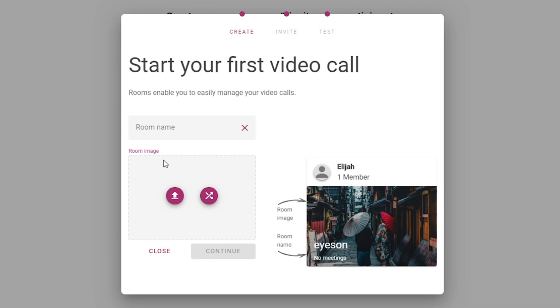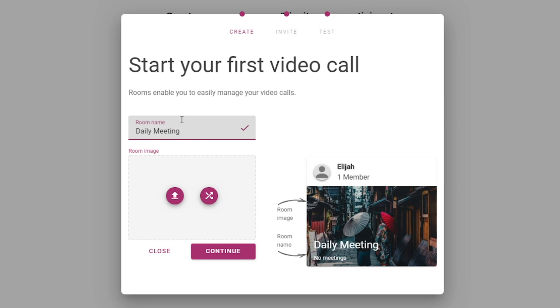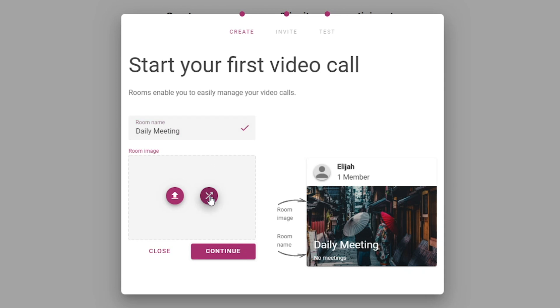EyesOn opens directly from your browser — no downloads required. First, you'll create a user profile and select if you want the ability to host one-on-one calls, group video calls, webinars, and live streams. Next, create your first group. These groups help you easily manage your contacts, and each group will have its own unique video link to share with your participants.